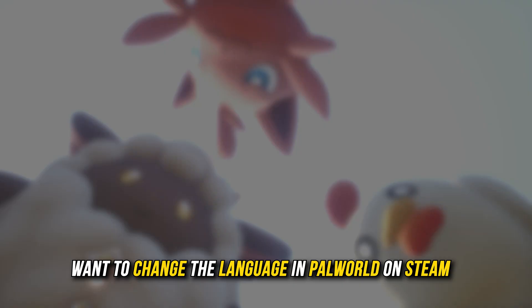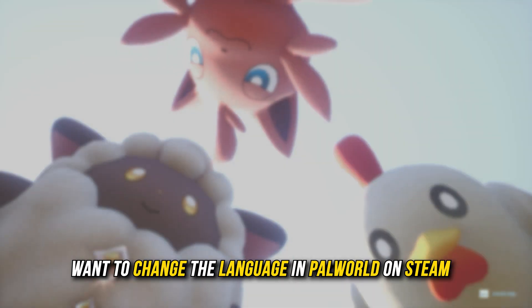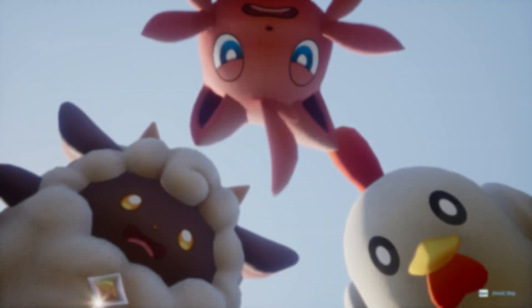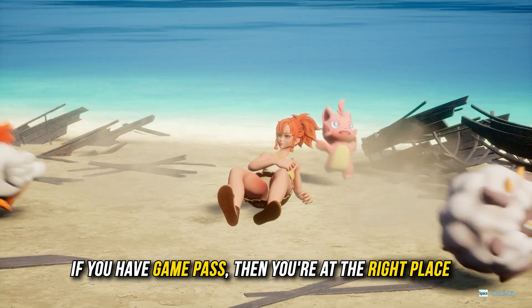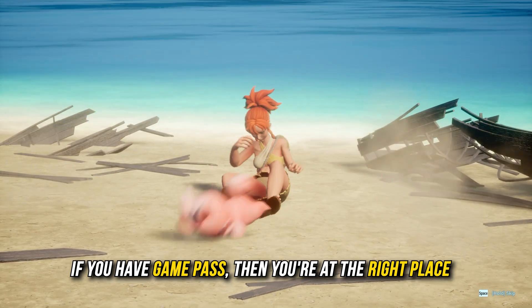If you want to change the language in Palworld on Steam, and if you have Game Pass, then you are at the right place.